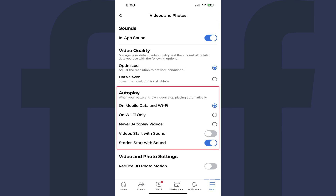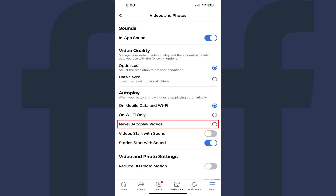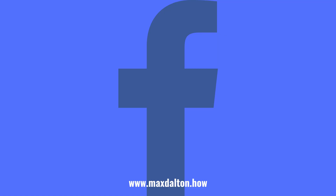Step 5. Find the Autoplay section, and then tap to shade in the radio button next to Never Autoplay Videos. Going forward, Facebook videos will no longer play automatically as you scroll through your Facebook feed.